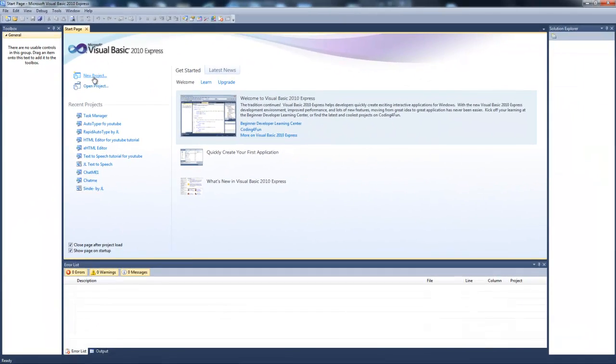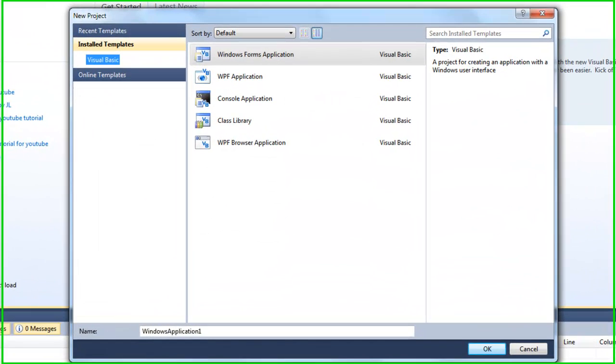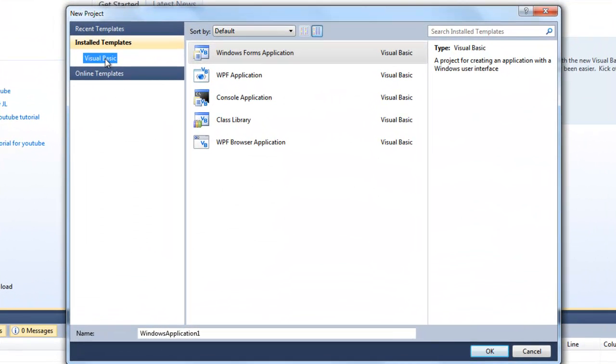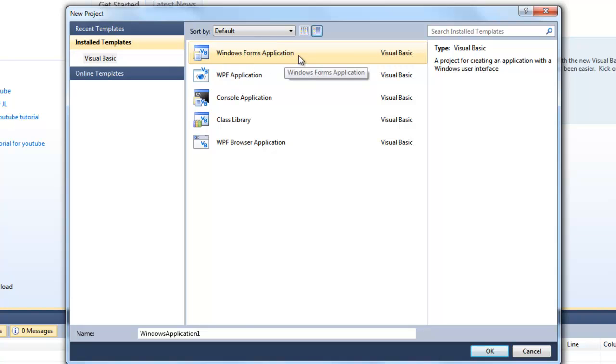First what you want to do is you're going to open a new project. Make sure it's a Visual Basic Windows form application. You can rename it to whatever you want.